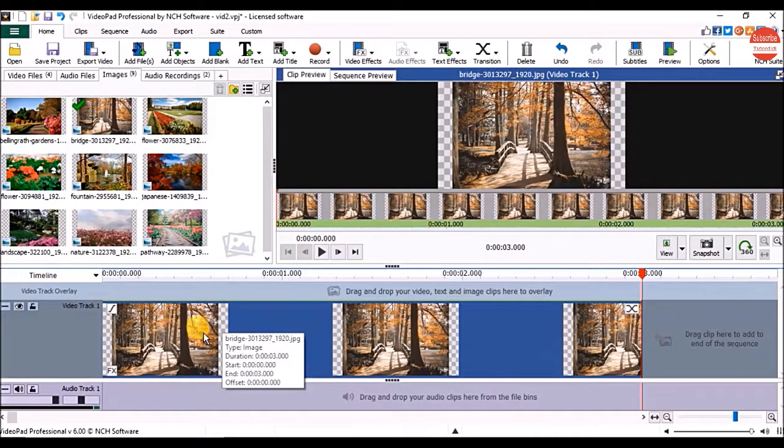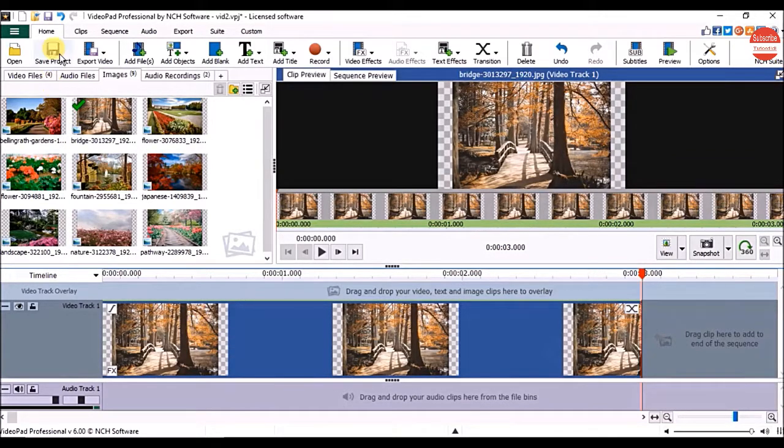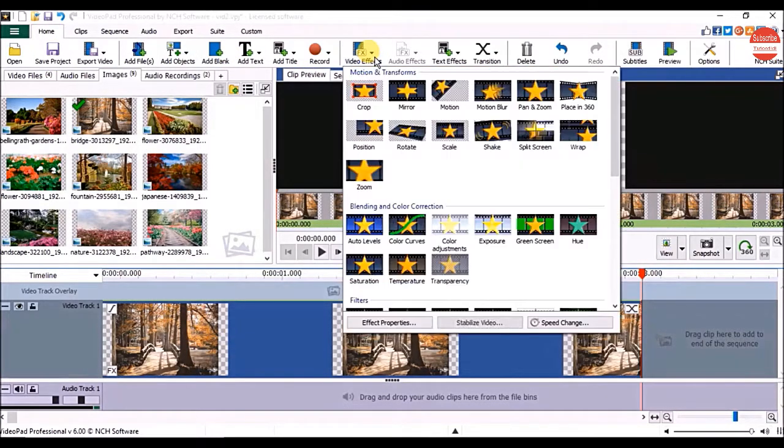For that, first select the clip on the sequence, then on the home tab click on the video effects.